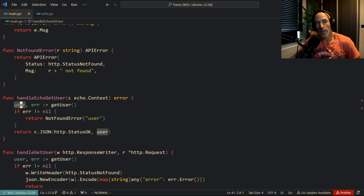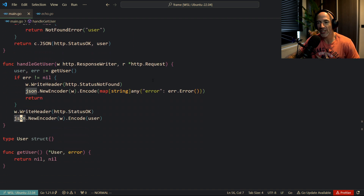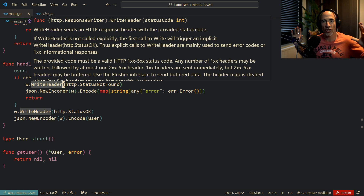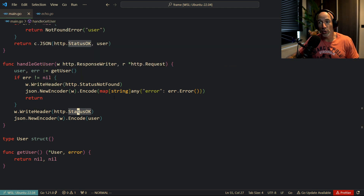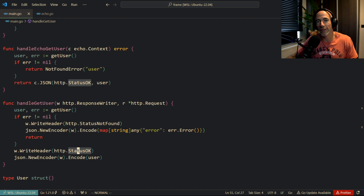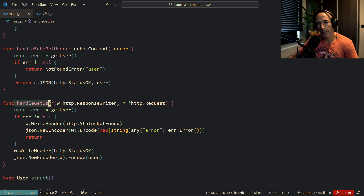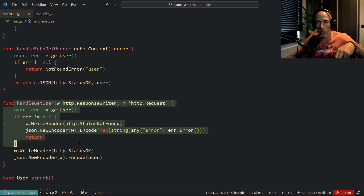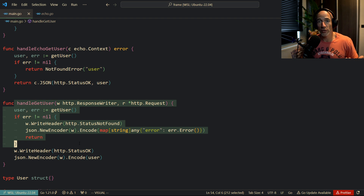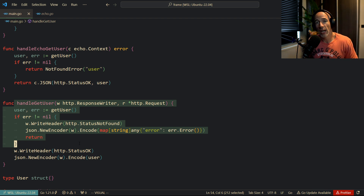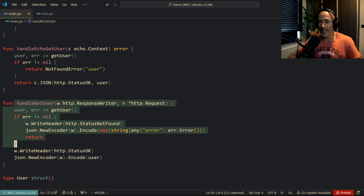If you don't want to use Echo or another framework with a context-error function signature, what I used to do is wrap your HTTP handler functions with your own decorator function that returns an error. That way you don't need any framework but still get the centralized error handling benefit. I think I already have a video about that.